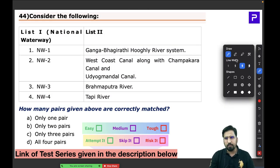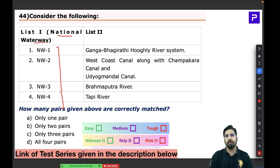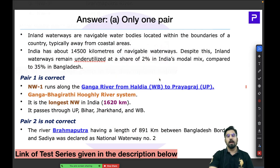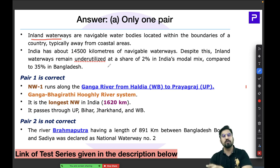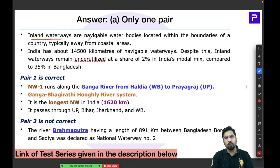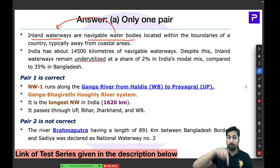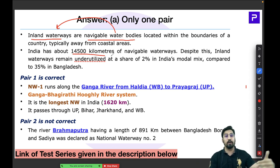Question 44 is a straightforward but typical UPSC question matching national waterways NW1, NW2, NW3, NW4 with their respective river systems. You need strong map-based knowledge. Inland waterways are navigable water bodies within our boundary used for transportation, just like roadways and railways. India has a potential of approximately 14,500 km of navigable waterways.